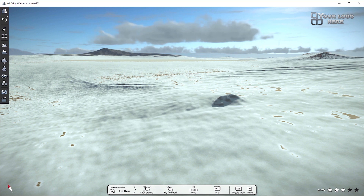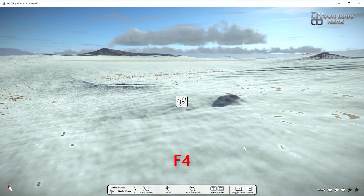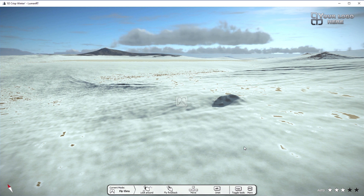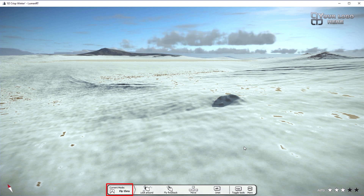There are two navigational methods. We can choose walk-through navigation by pressing the F3 key, or fly-through by pressing F4. We can directly change the navigation mode by pressing the shortcut keys. The current navigation mode is shown in the navigation help bar. We are currently in the fly-through mode.